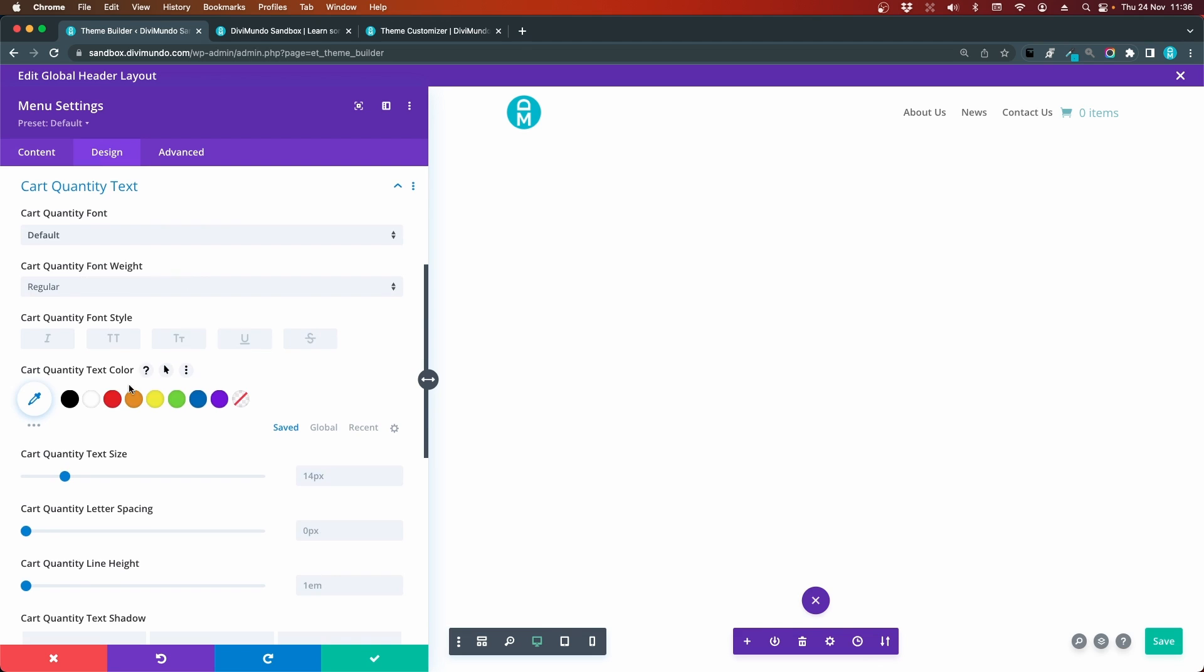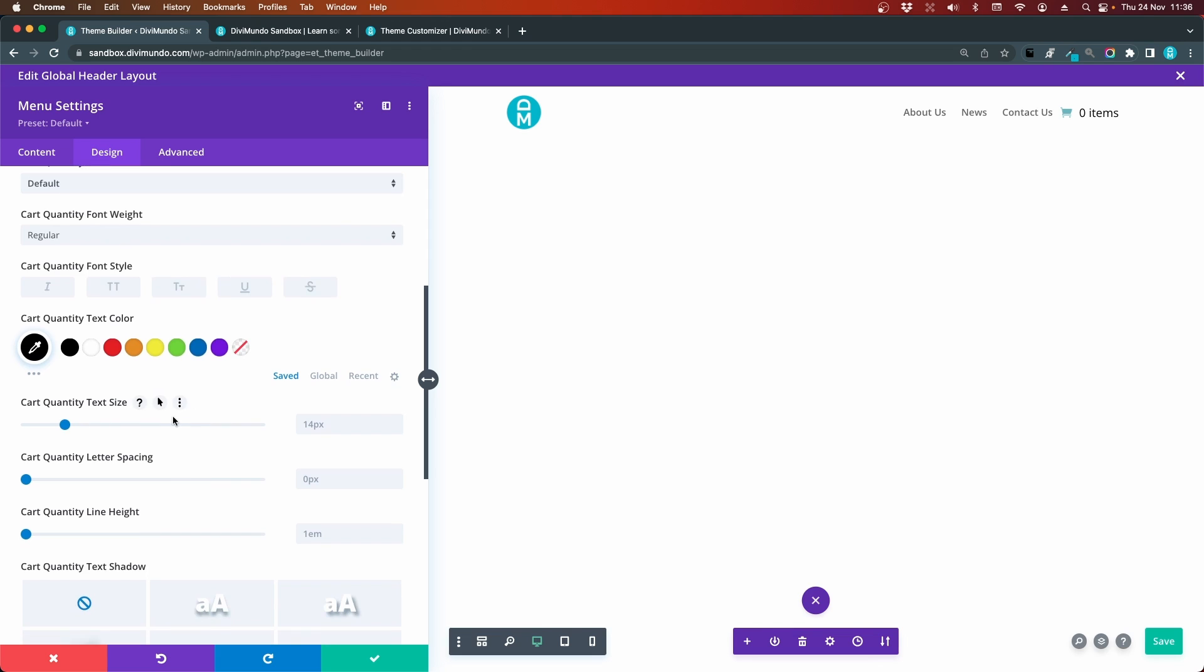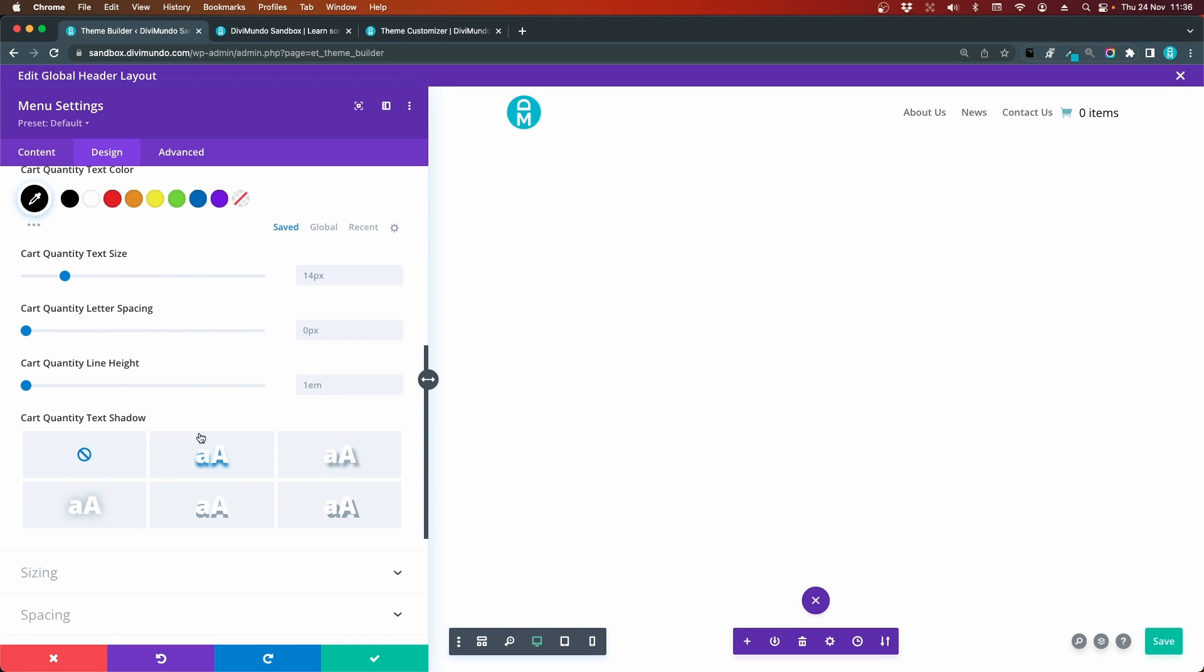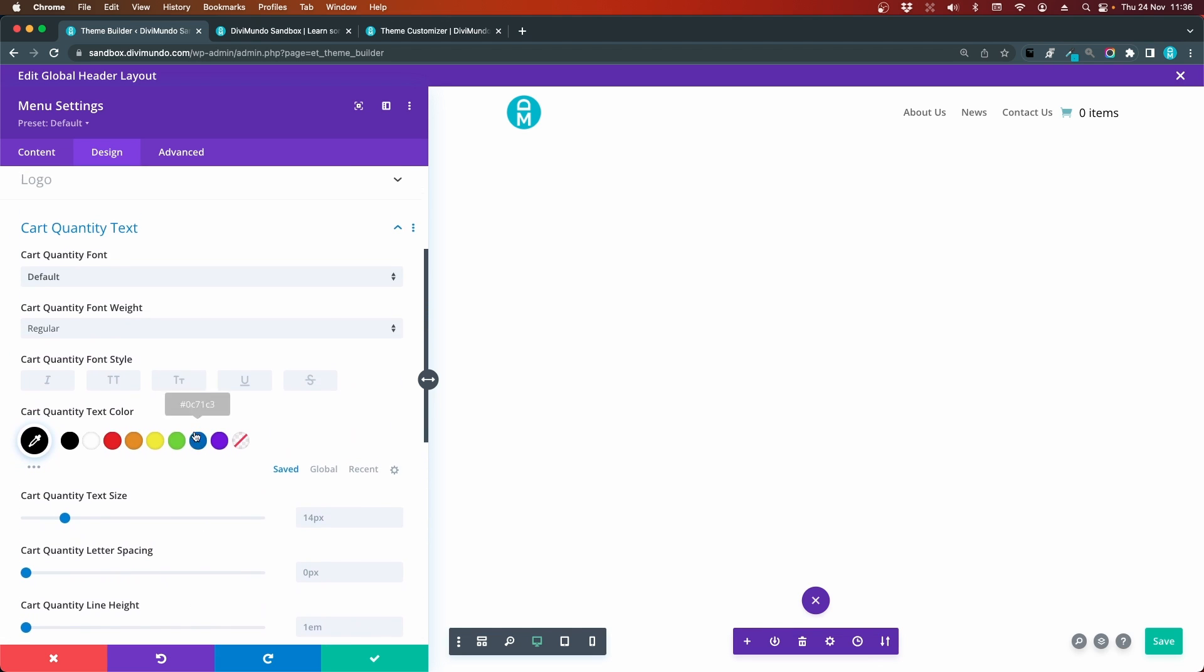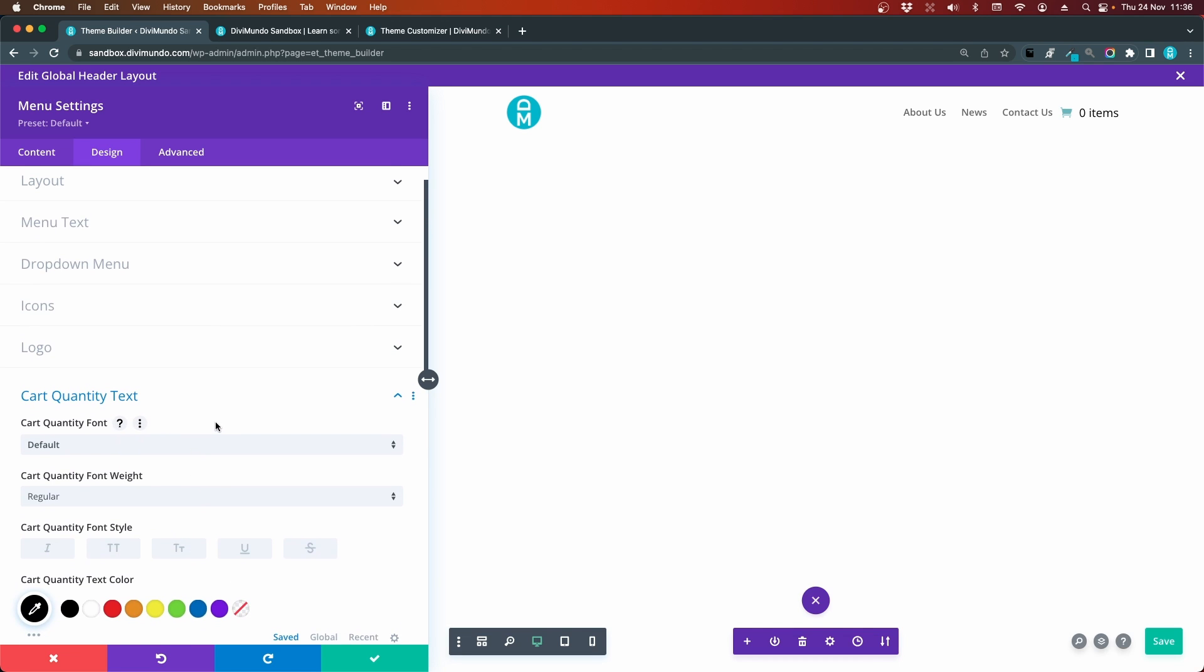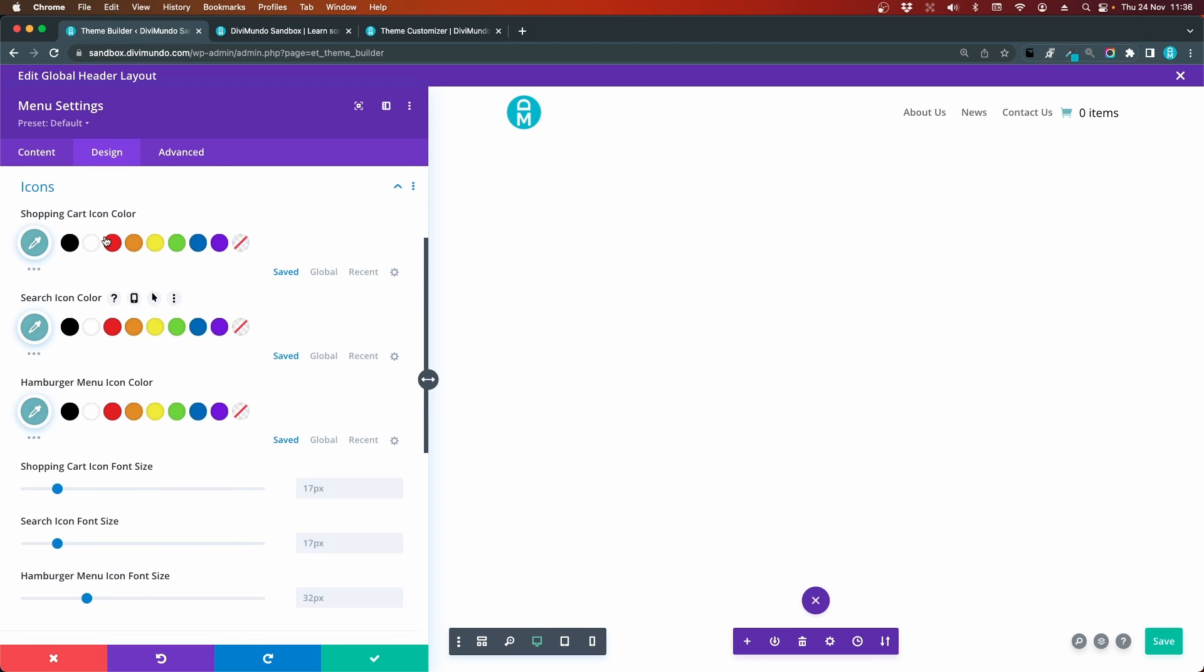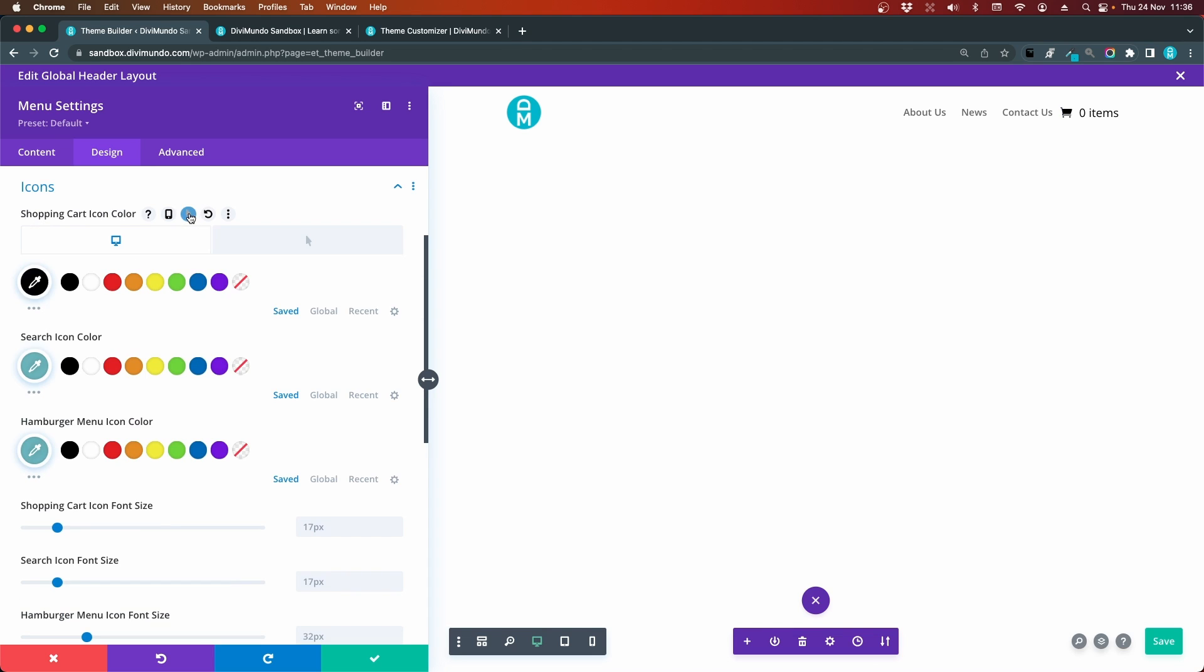We can change the color, maybe make it black, change the font size and lots of other settings. The same thing goes for the cart icons. We'll open the icons tab, and here we have the cart icon. We can change that to black, change the hover color and lots of other nice settings.